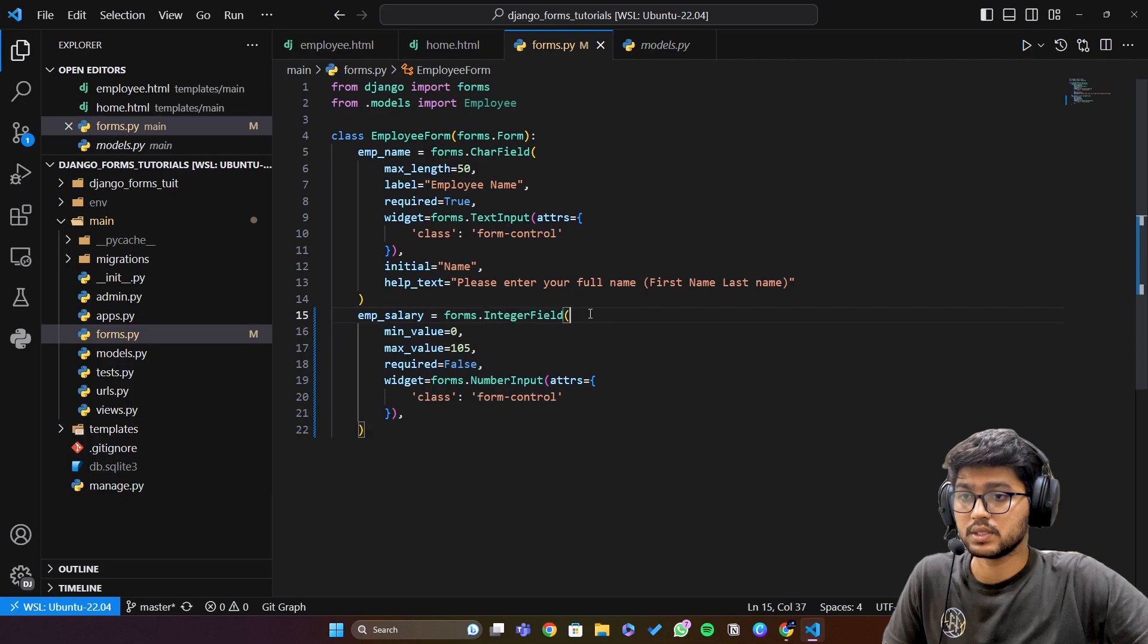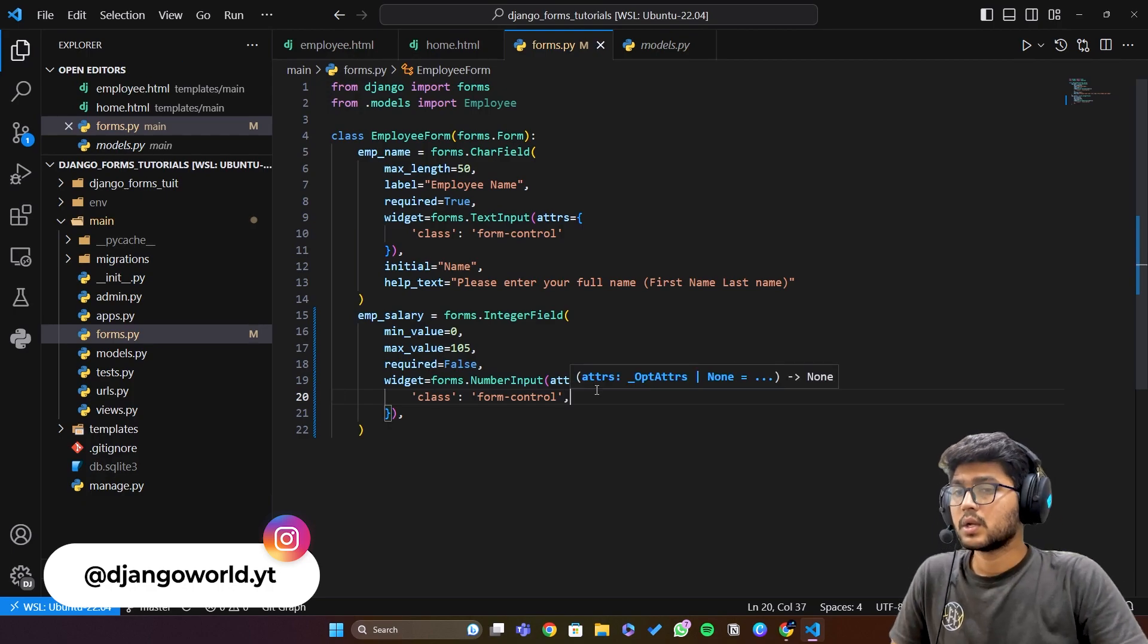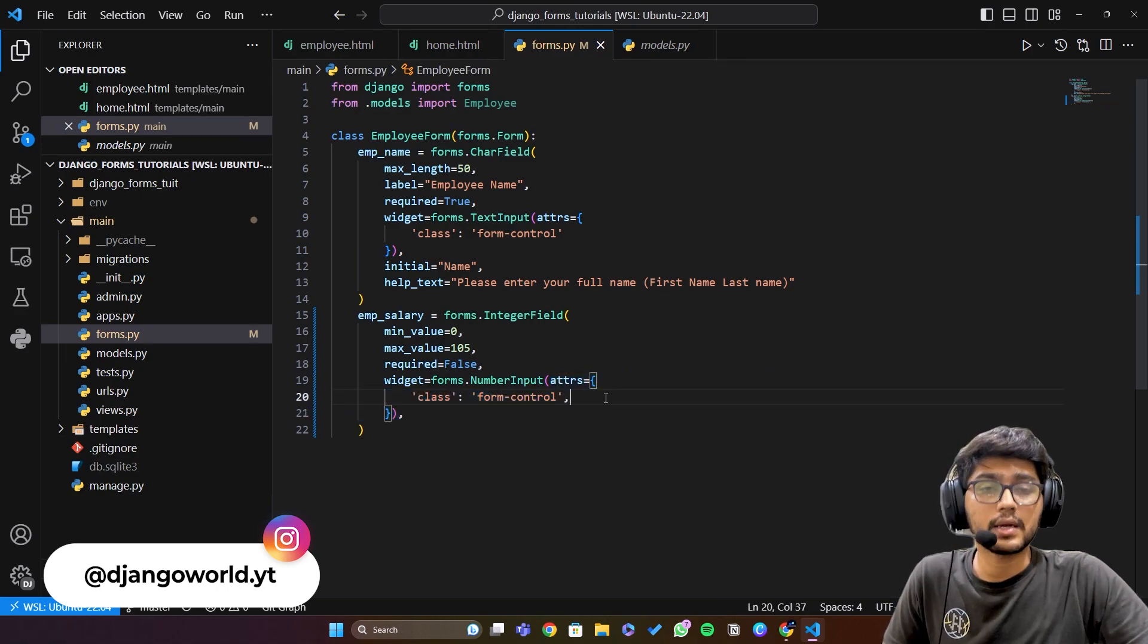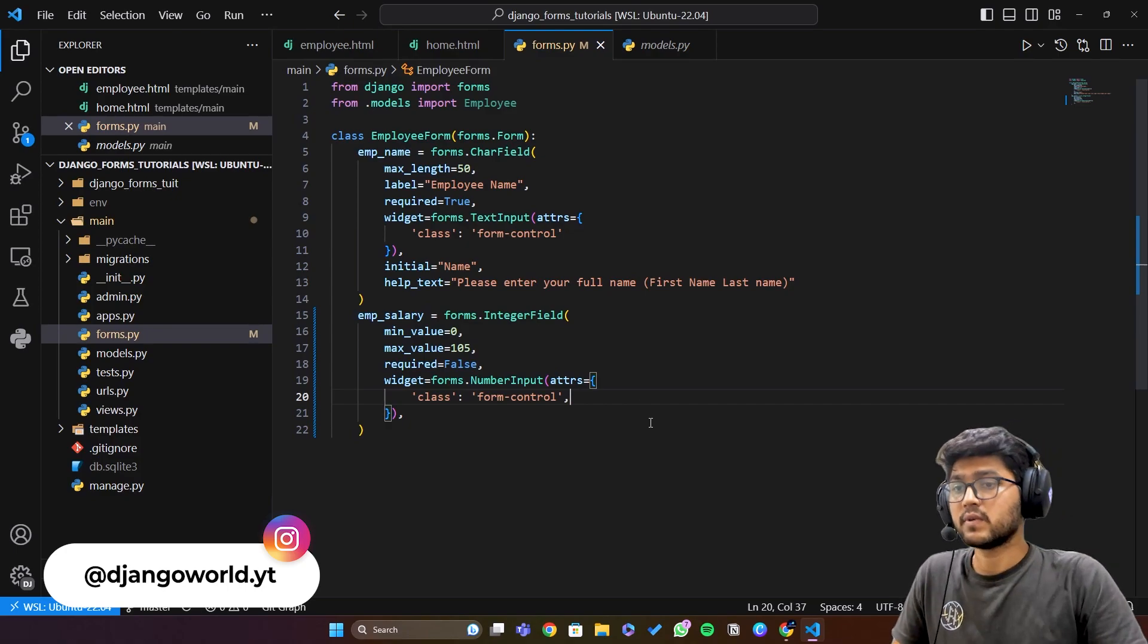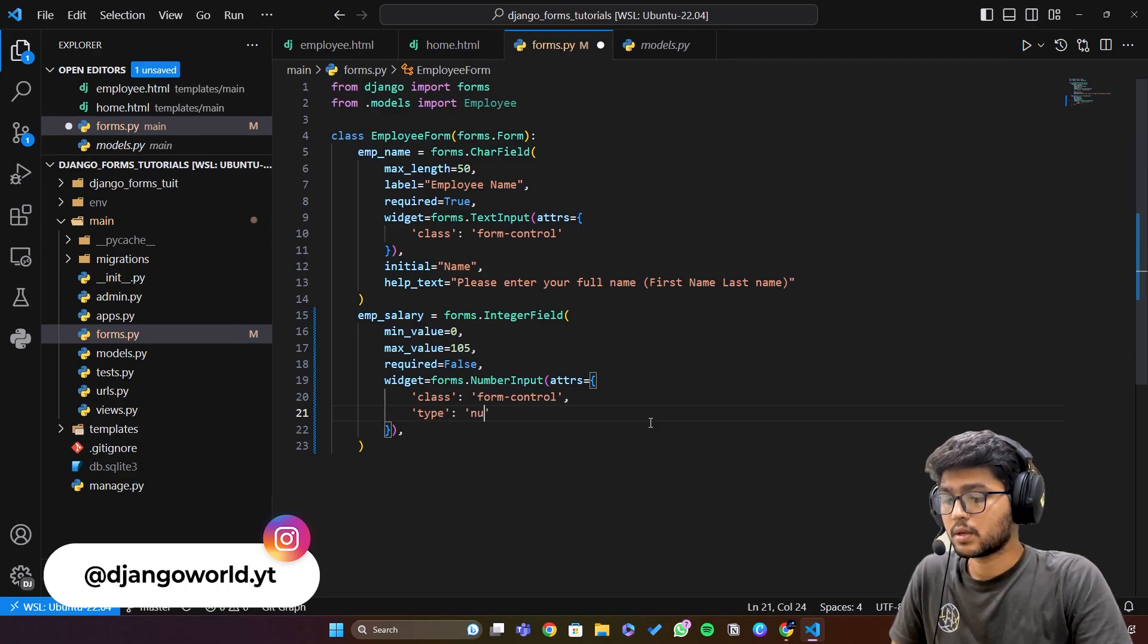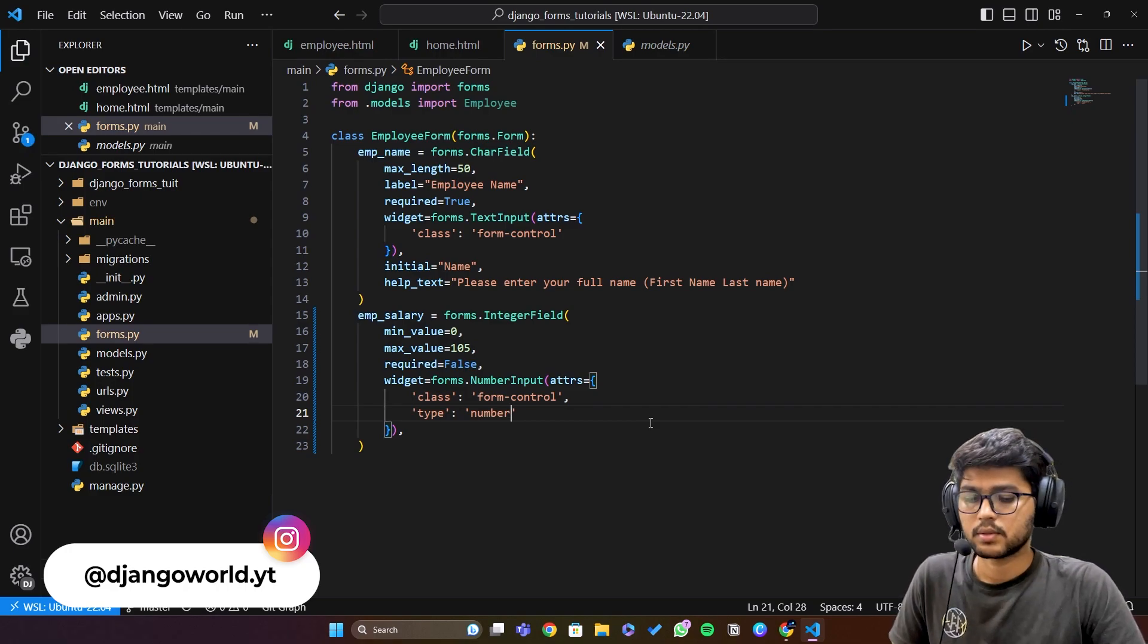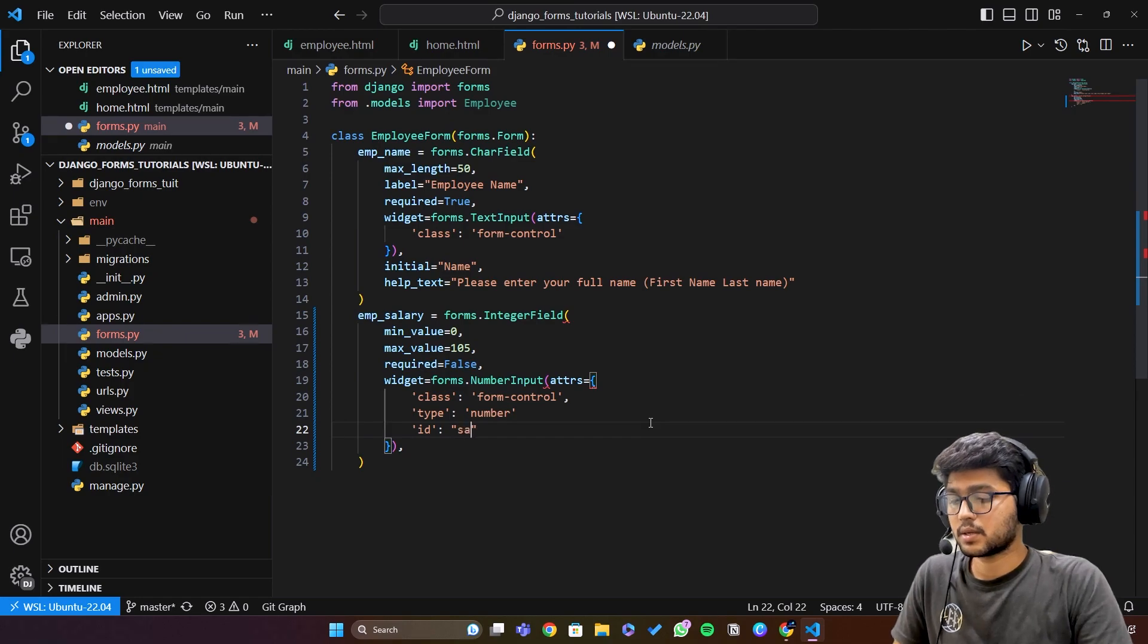Because we are writing numbers in this field, that's why it is going to be number field and the class is going to be same. Now here in this attribute dictionary you can write any parameter which a particular input tag provides. Even you can write your type and you can say number. You can do whatever you want. So I'll just remove this one. Even you can pass id over here, I can say id and here I can say emp salary.